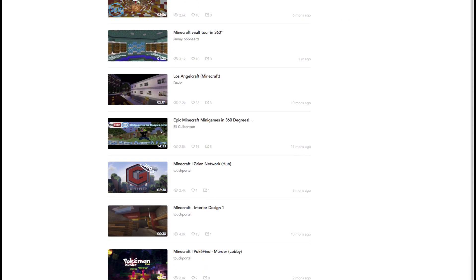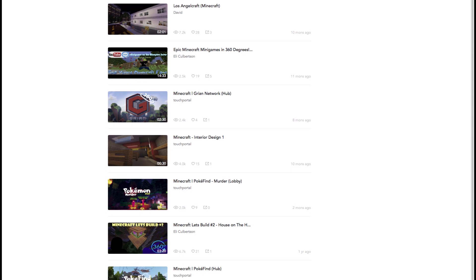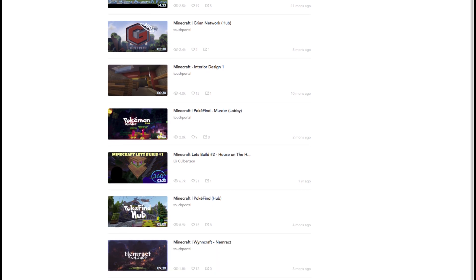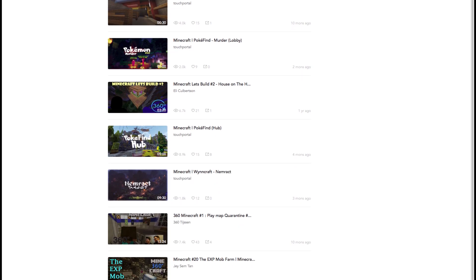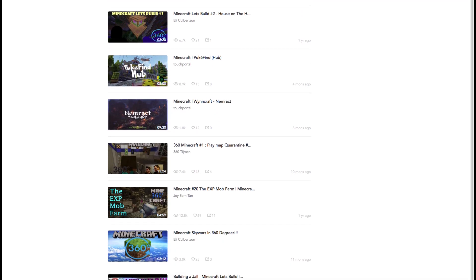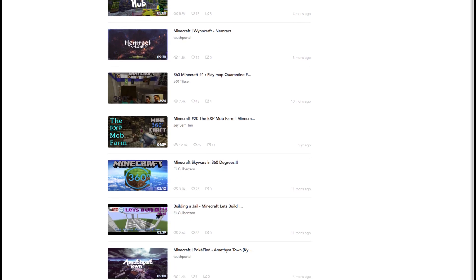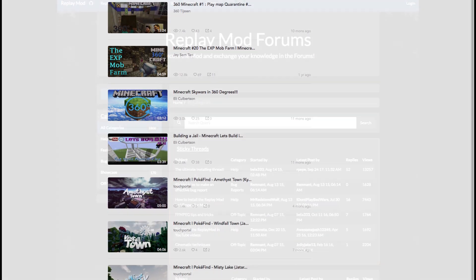Creating an account is free, and there are already quite a few videos created using the replay mod up there, so that may be worth checking out.